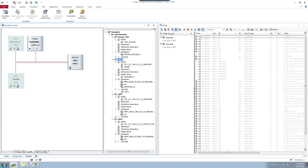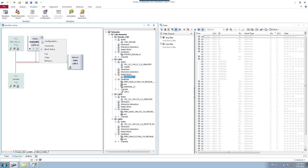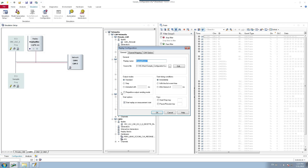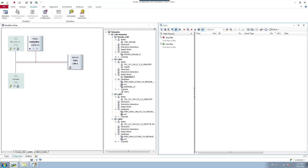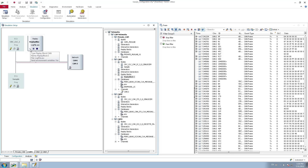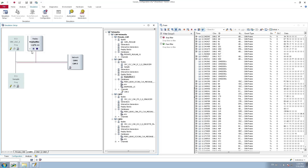Now if I deselect 'start replay on measurement start' and play the measurement, the measurement starts but the replay block does not start automatically. I can manually start it. I can also pause it and resume it — all these things can be done manually.